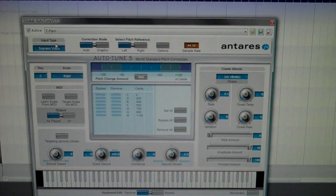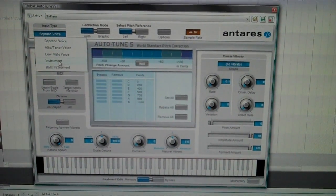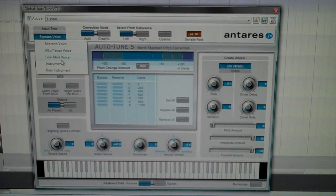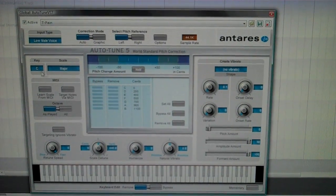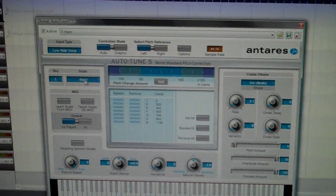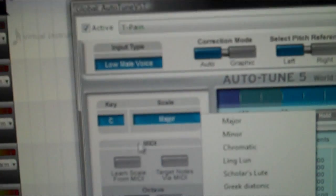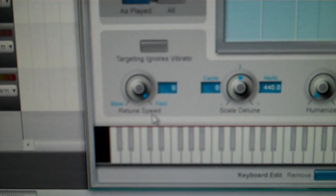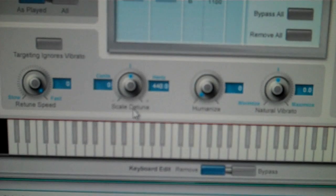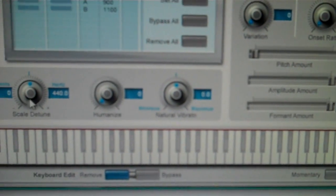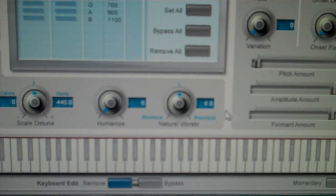So here you want, under Input Type, you want Low Male Voice, Key C, Scale Major, leave all this alone. You want Retune Speed 0, Scale Detune 0, just leave those alone.